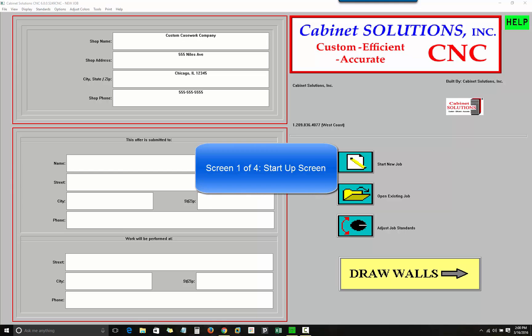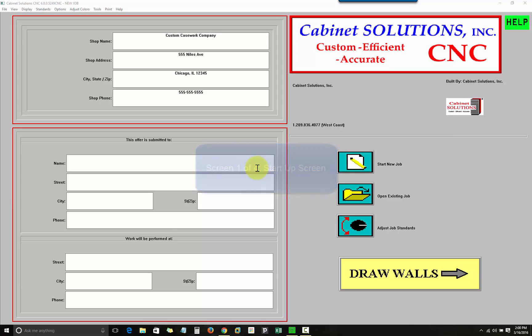What we're looking at right now is the startup screen. Before doing any kind of work in your shop, you have had to decide how you are going to construct the cabinets and what kind of woods the customer wants. In this first screen, you will enter information about your shop and about the job you are doing.